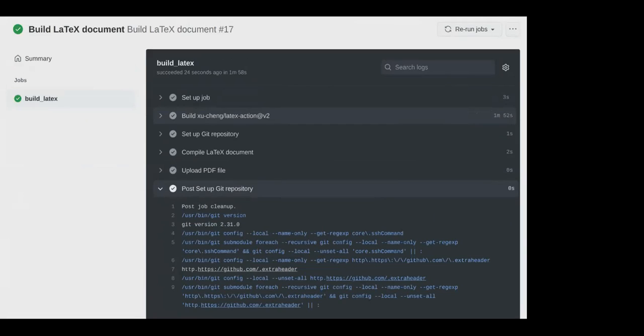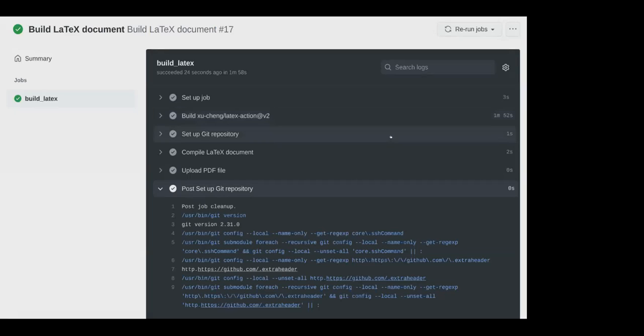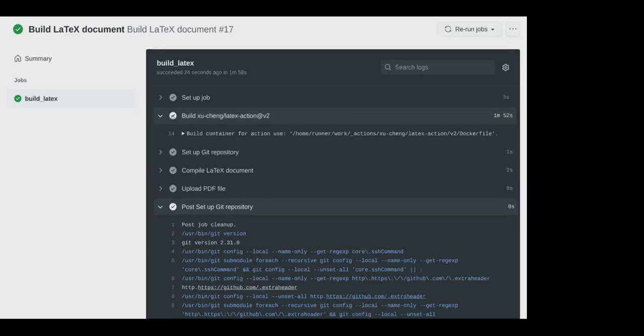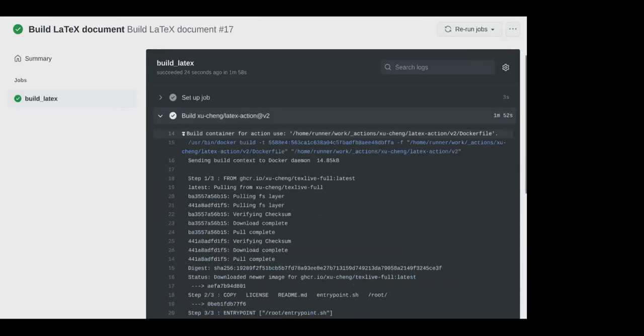Then it sets up the git repository in one second. It took two seconds to compile the latex document and no seconds to upload it and no seconds to finish up. The building the repository sets up a Docker file and pulls TeX Live. So we're installing TeX Live, which takes nearly two minutes, just so we can typeset our little document, which took about one second.